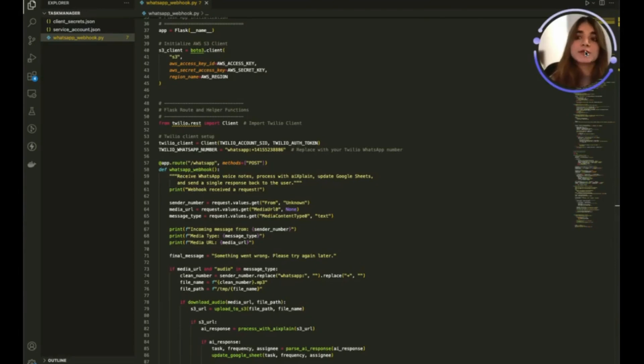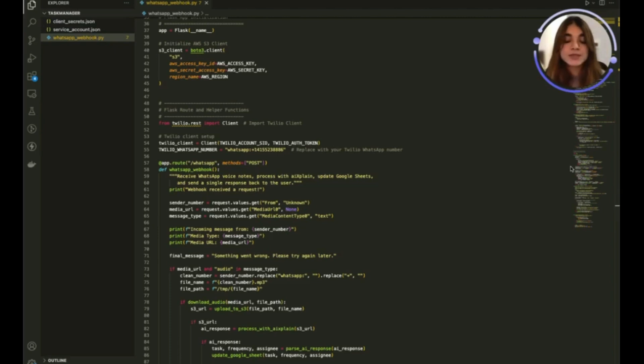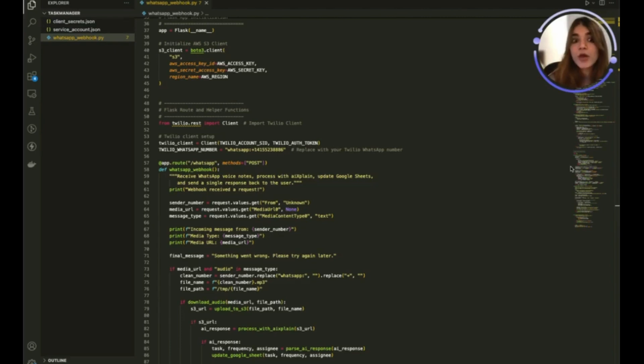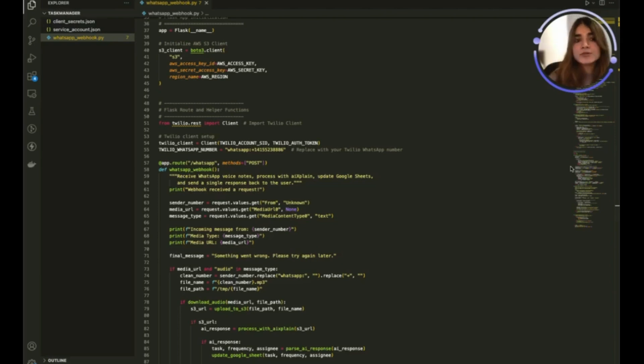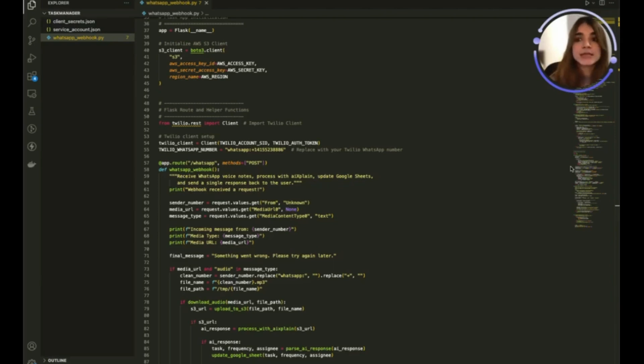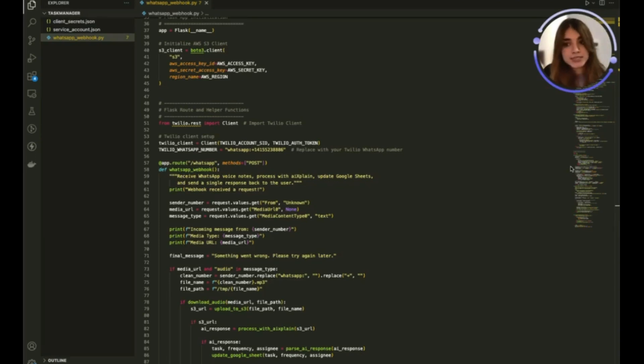So I have a Twilio sandbox WhatsApp account which I am using to send audio files but this could as easily be done on your WhatsApp business account. I also have a Flask app over here and a local server but this could as easily be replicated on an EC2 instance.